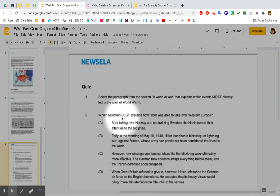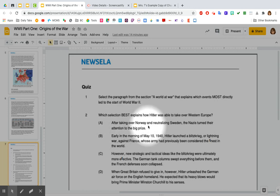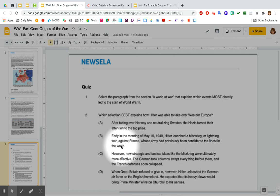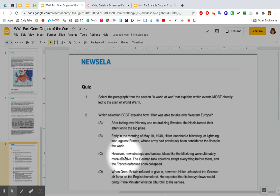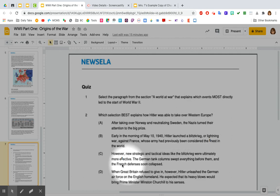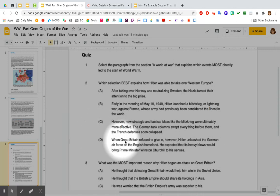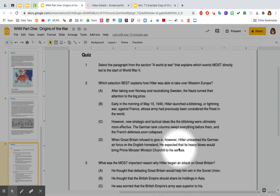Number two: Which selection best explains how Hitler was able to take over Western Europe? A. After taking over Norway and neutralizing Sweden, the Nazis turned their attention to the big prize. B. Early in the morning of May 10, 1940, Hitler launched a blitzkrieg or lightning war against France, whose army had previously been considered the finest in the world. C. New strategic and tactical ideas like the blitzkrieg were ultimately more effective — the German tank columns swept everything before them and the French defenses soon collapsed. D. When Great Britain refused to give in, Hitler unleashed the German Air Force on the English homeland, expecting its heavy blows would bring Prime Minister Winston Churchill to his senses.